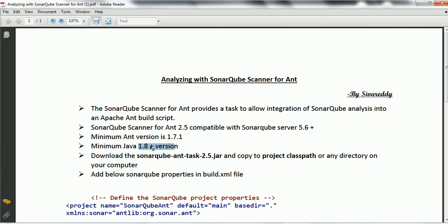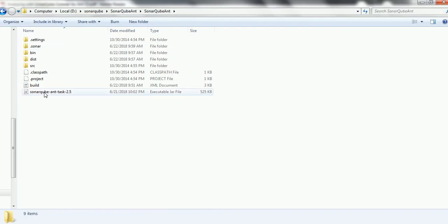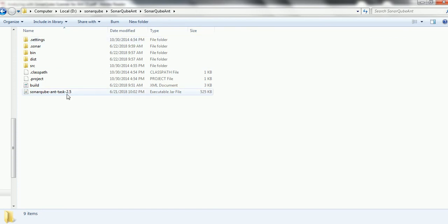It is better to install JDK 1.8 or a later version, which is going to be helpful if you are working with SonarQube server 5.6 plus version or the latest version. The next step is to download the sonarqube-ant-task-2.5 jar and copy it to your project classpath or any directory on your local computer. In my case, I downloaded it and copied it to the root folder of the ANT project, which is a Java ANT project created for demo purposes.